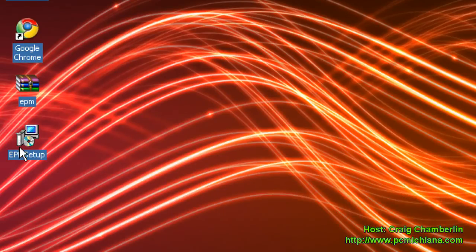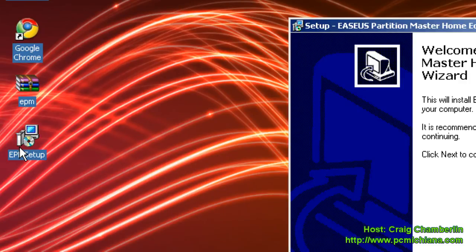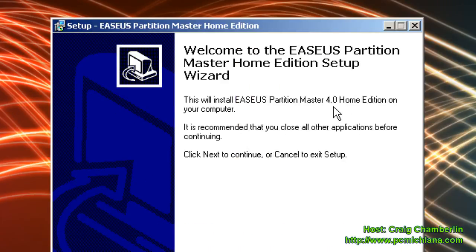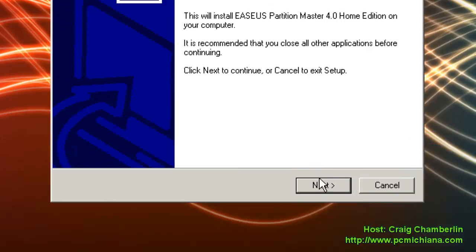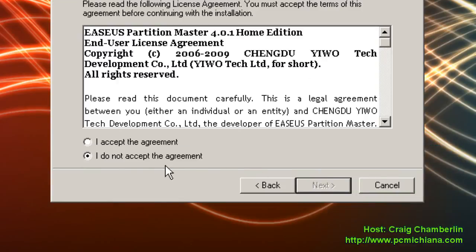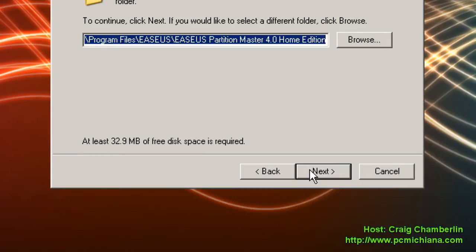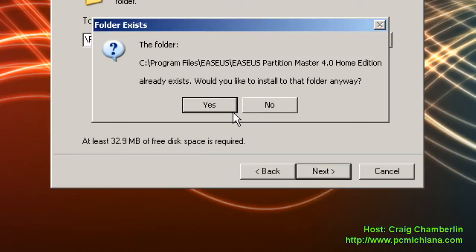That's going to extract your installation, double-click on it, and this is the EASEUS Partition Master Home Edition. Go ahead and click Next, accept the agreement, click Next again. Go ahead and click Next, and then click Next again.